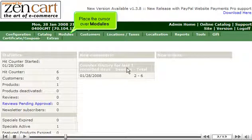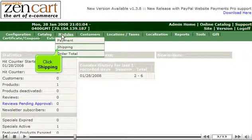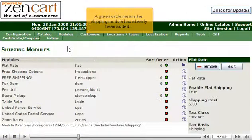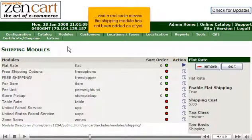Place the cursor over Modules, then click Shipping. A green circle means the shipping module has already been added, and a red circle means the shipping module has not been added as of yet.